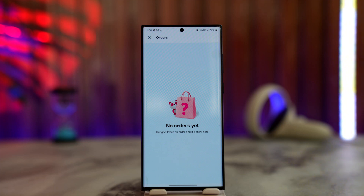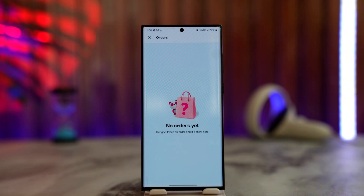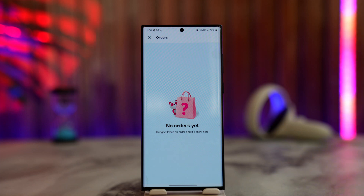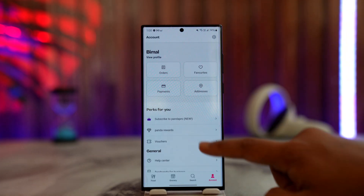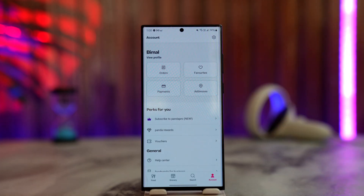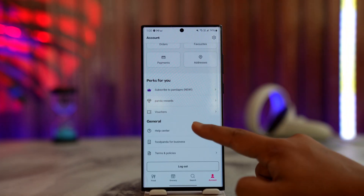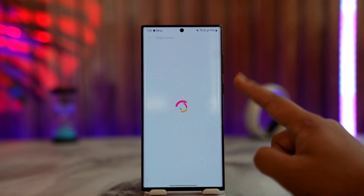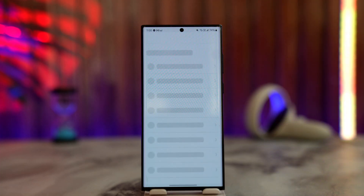If you don't see the cancel button, your only option is to contact customer service. You can do this from the Orders tab itself — you'll find a Help section there — or you can go to the Help Center separately and contact customer service.